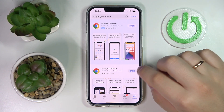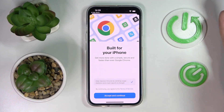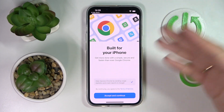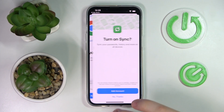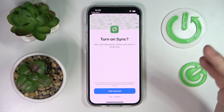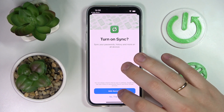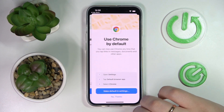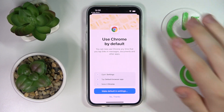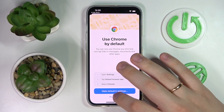Now you can simply open it, accept and continue the terms of service, and decide whether you want synchronization to be enabled or not. Then choose if you want to use Chrome as your default app for browsing.